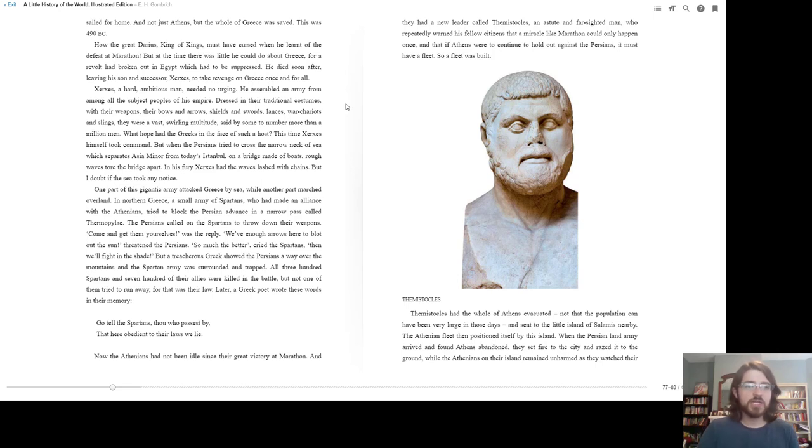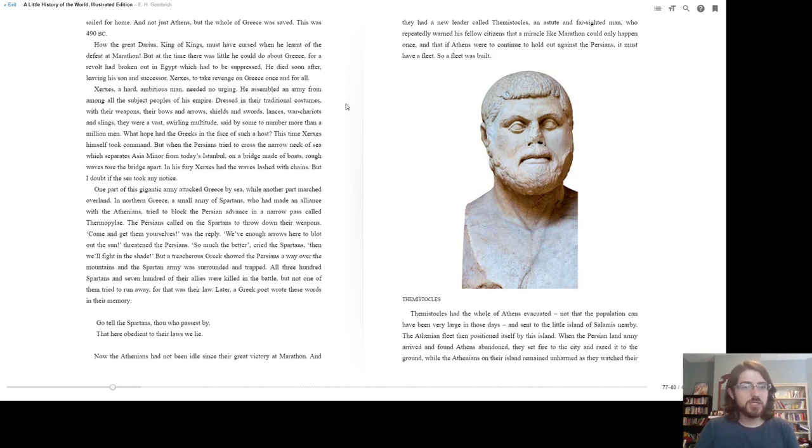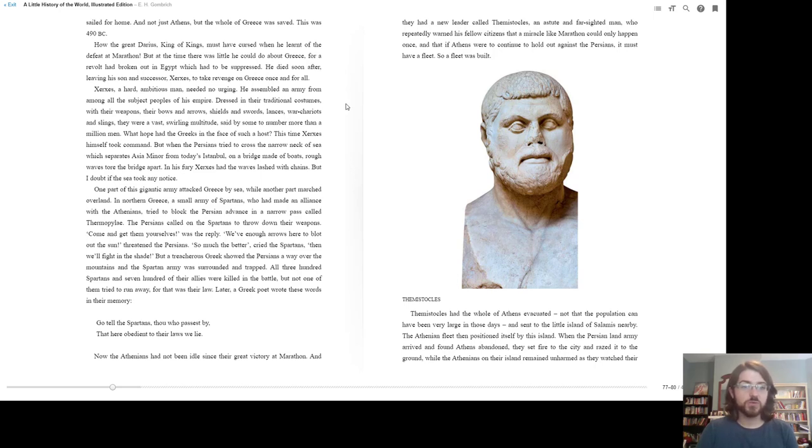How the great king Darius, king of kings, must have cursed when he learned of the defeat at Marathon. But at the time, there was little that he could do about Greece, for a revolt had broken out in Egypt, which had to be suppressed. He died soon after, leaving his son and successor Xerxes to take revenge on Greece once and for all. Xerxes, a hard, ambitious man, needed no urging.